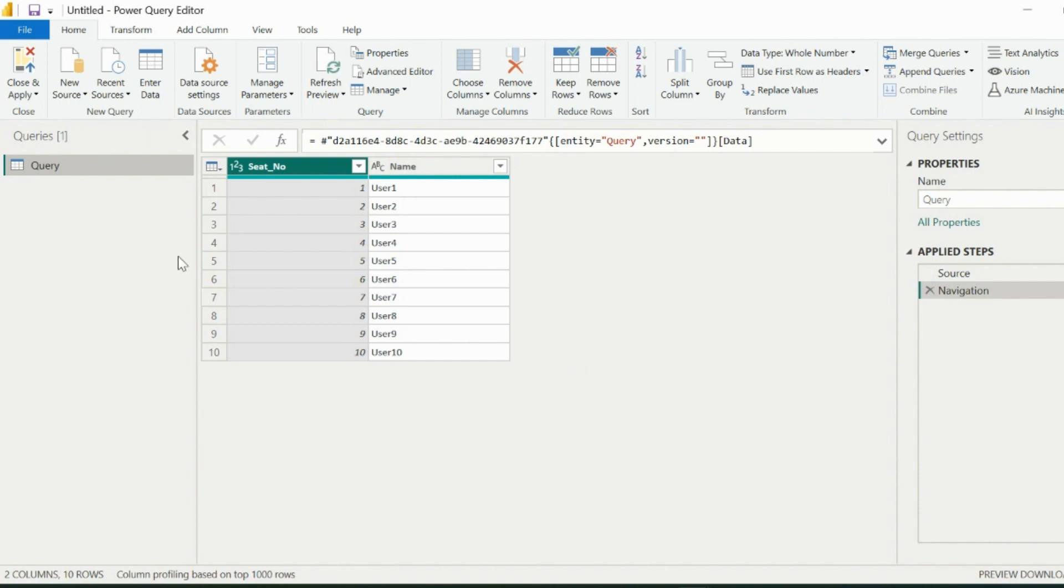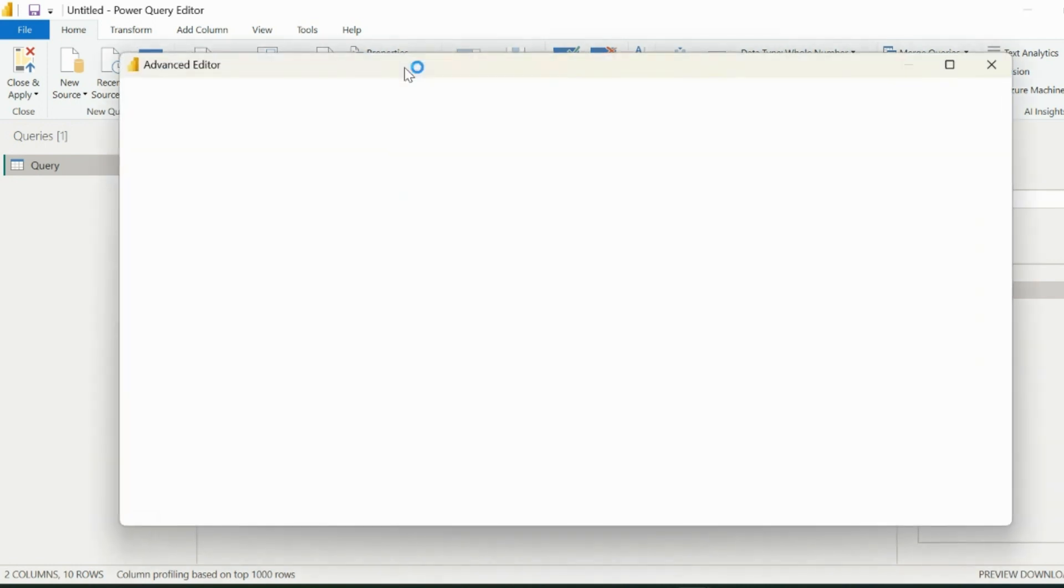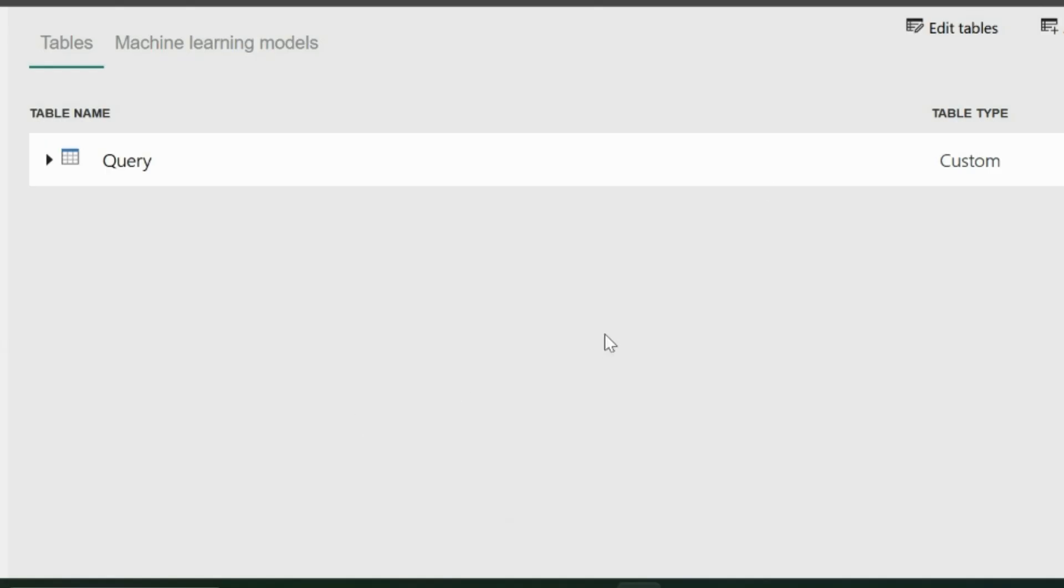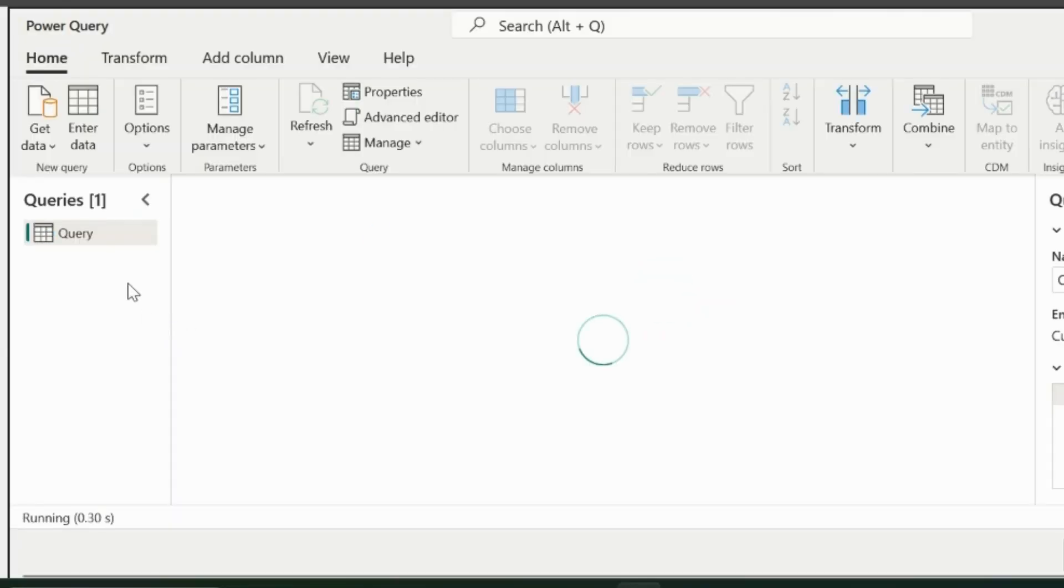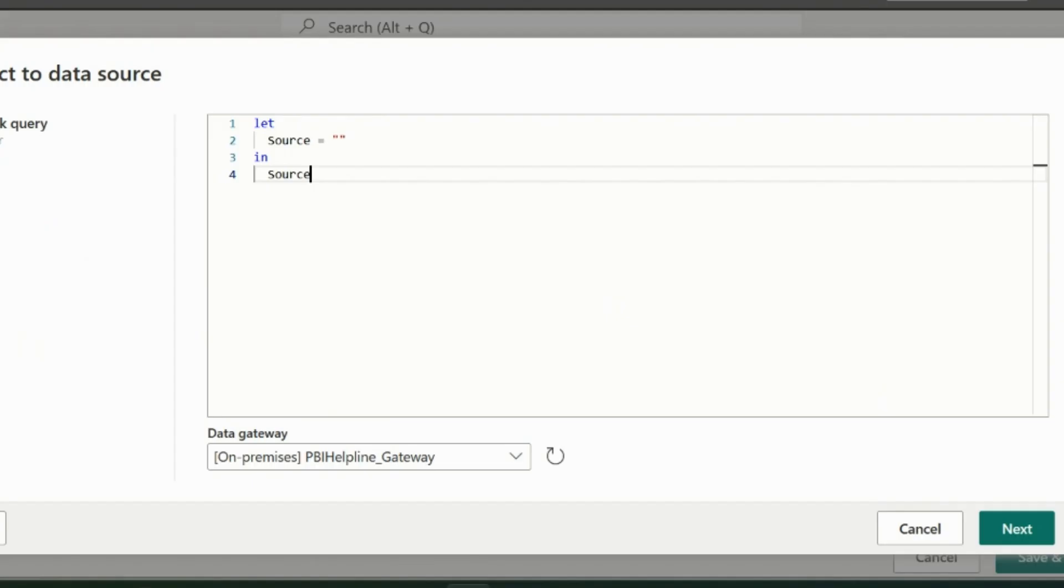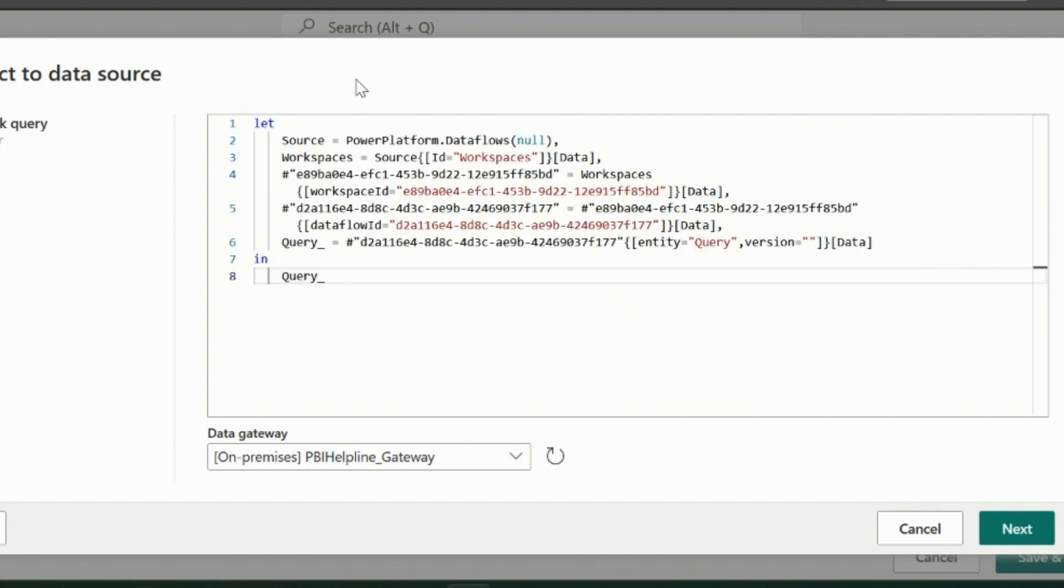From here, you are required to copy the entire M code of this query. For that, click on Advanced Editor and copy the code. Now, go back to the data flow, edit the tables, and then click on Get Data and choose Blank Query. Here you need to paste the already copied query from the Power BI Desktop.